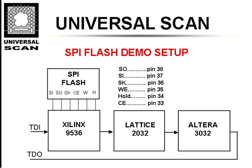For this example, we attached an SPI device to the Xilinx CPLD on the UniversalScan demo board. The board actually doesn't come with an SPI flash device. We just jumpered one in at header H14 on the board.